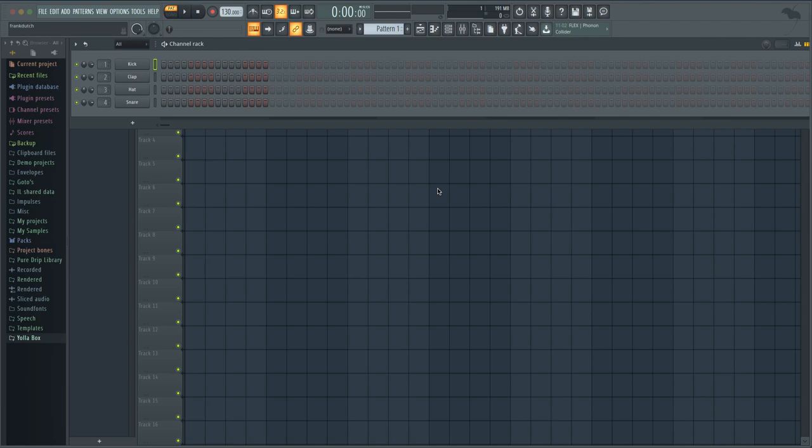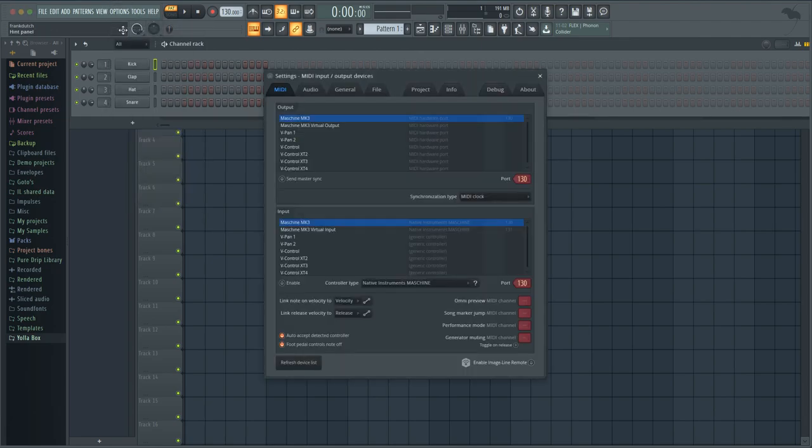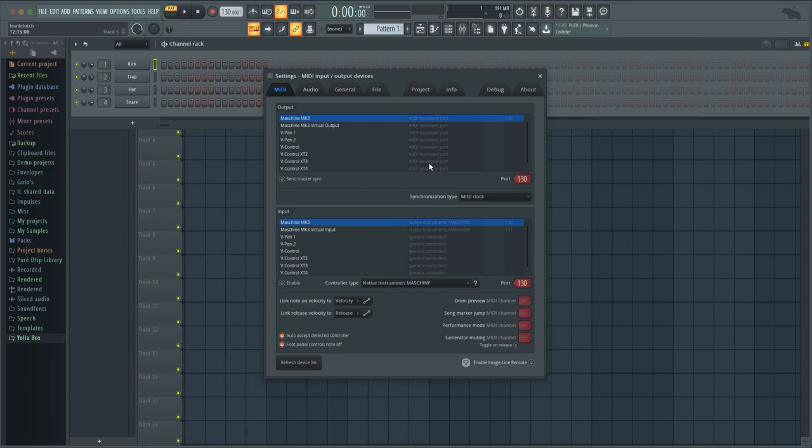You want to go to Options and then you want to hit MIDI settings. When you get to this screen, as you can see on mine, I got several devices or drivers.